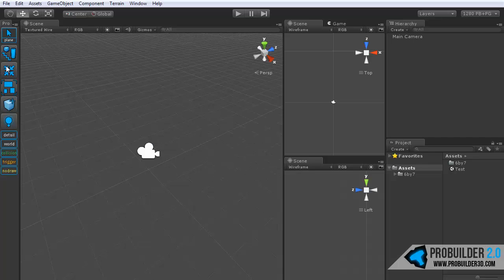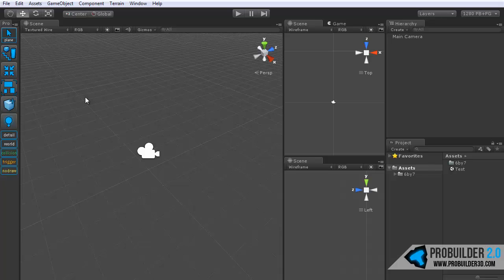Below that we have the merge tool. You can select any number of ProBuilder objects and hit the merge button and it will merge them down all into one single object. This is very handy for saving draw calls and just making your scene a little more easy to manage sometimes. When you do that you will have the option to either save the currently selected items, in which case they will just be deactivated and greyed out in your hierarchy and won't be part of the game, or you can simply delete the originals.